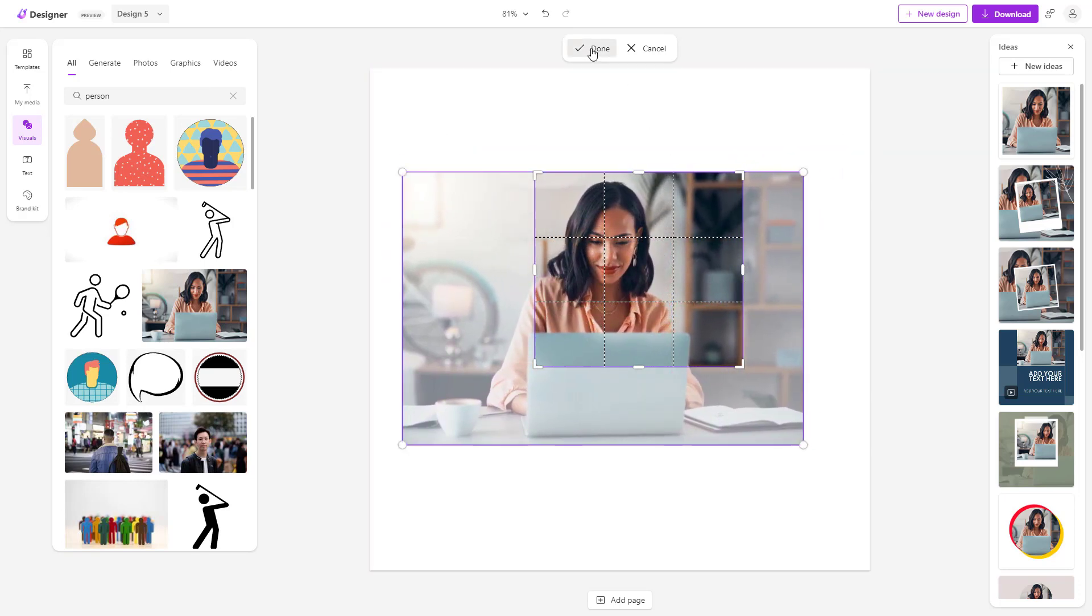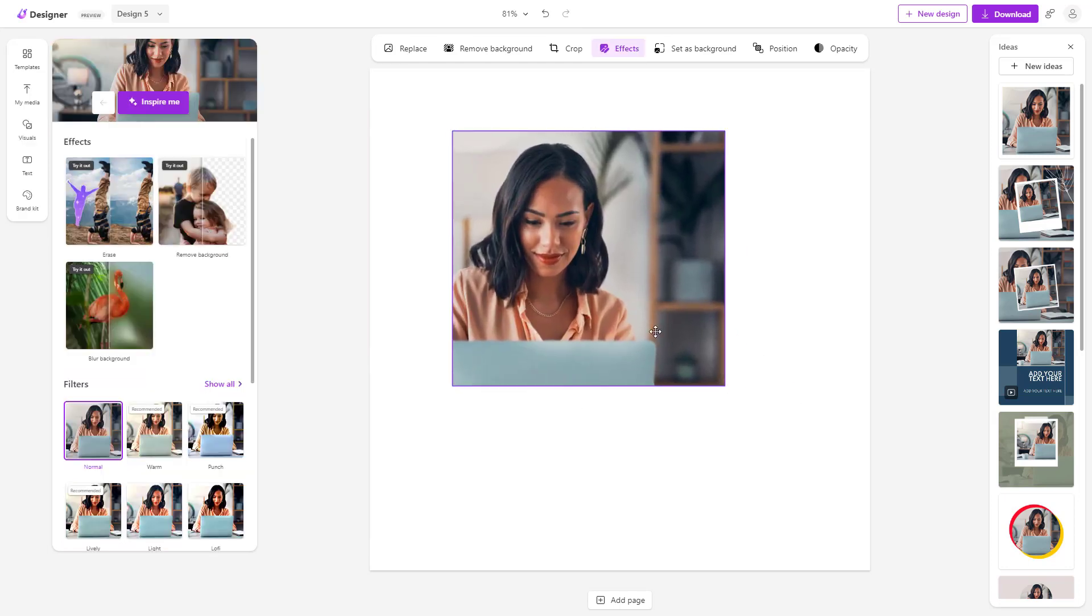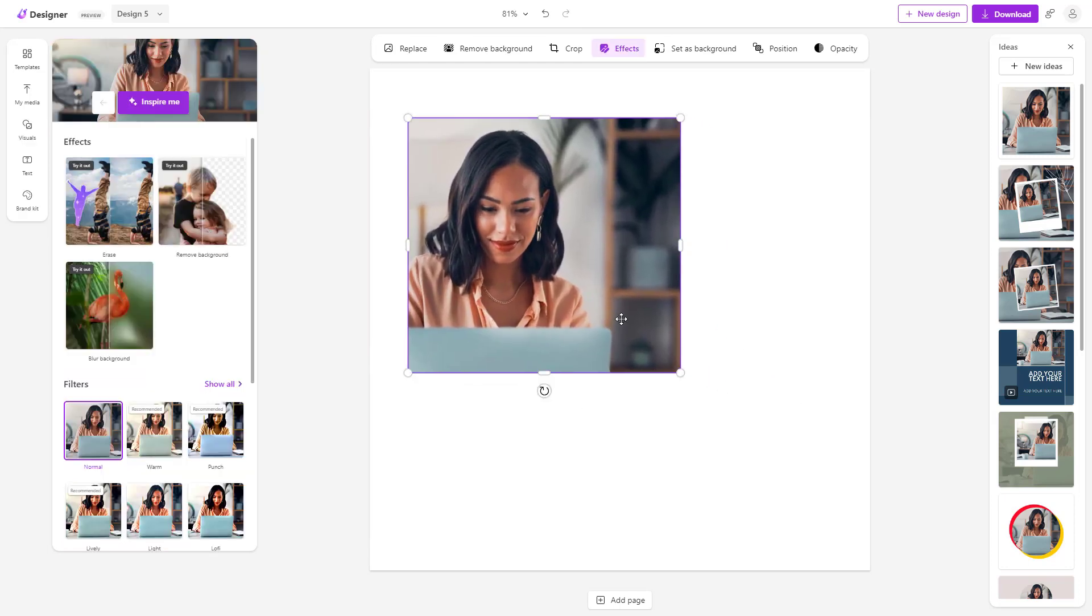I can press done to crop it out just like this. As you can see, now you have a single image which is cropped out.